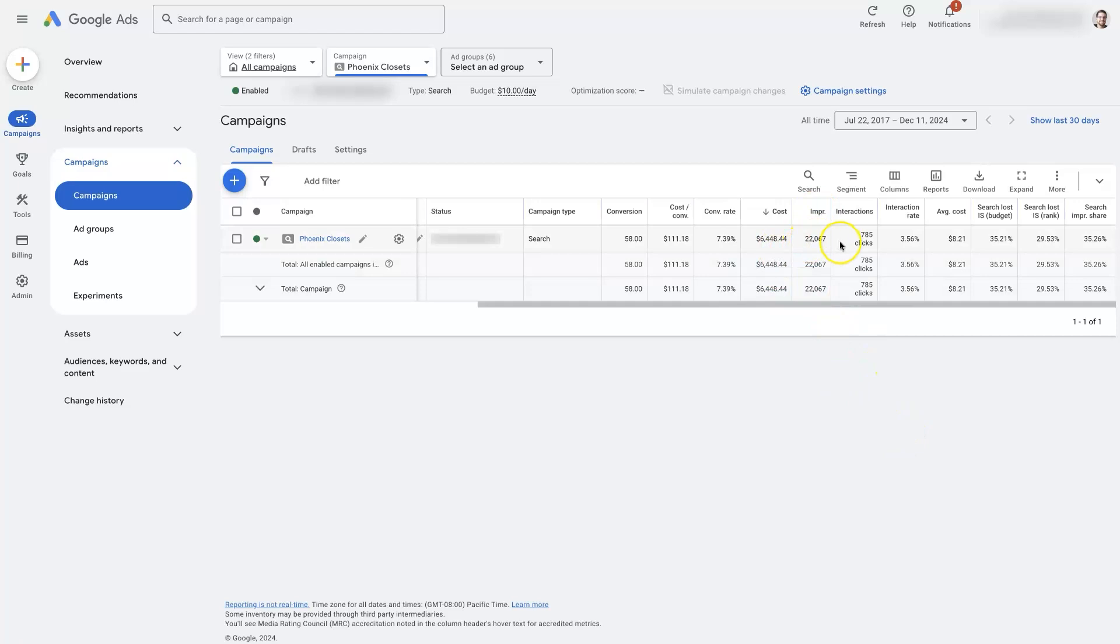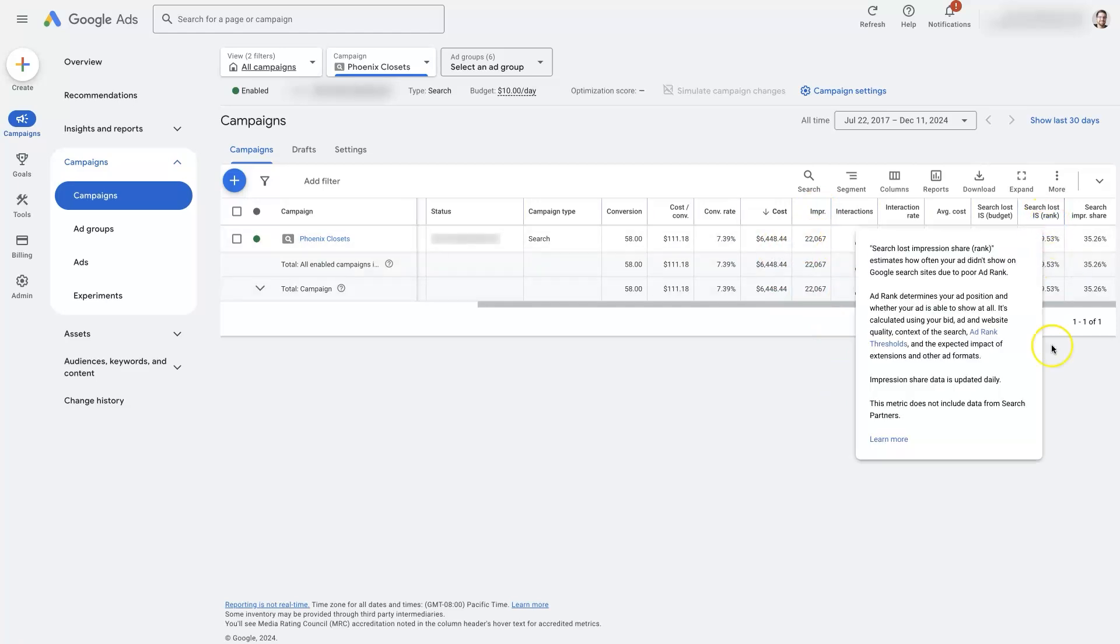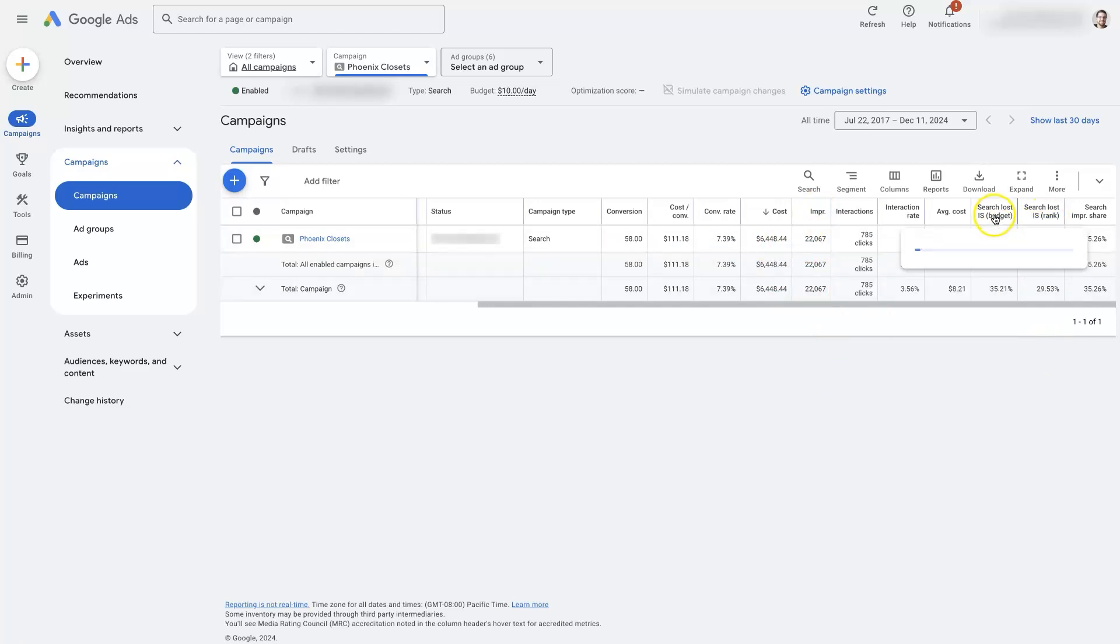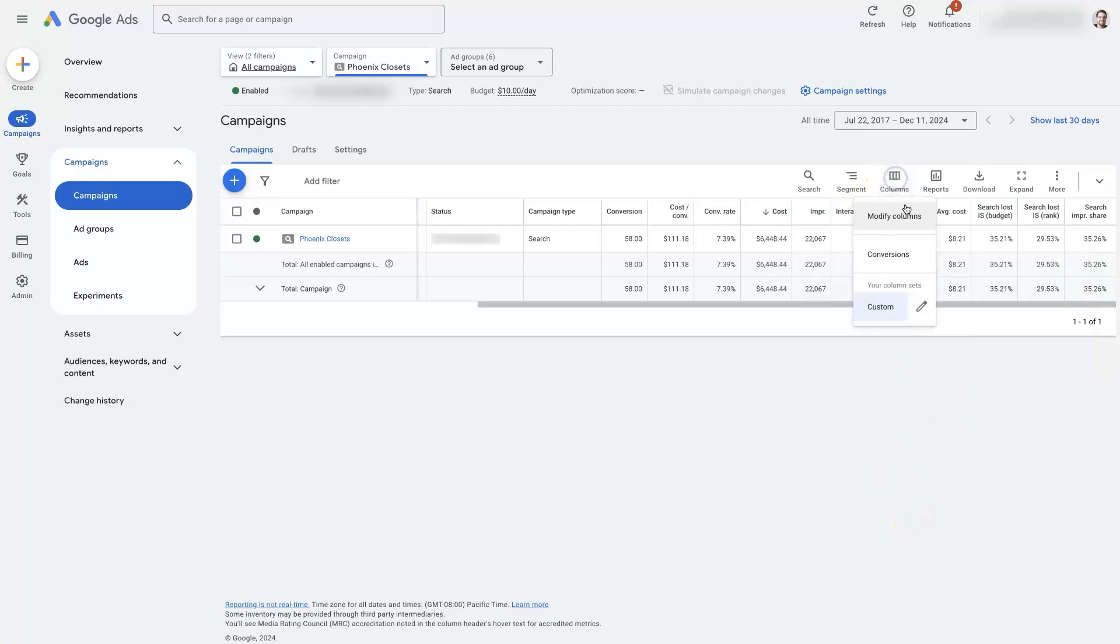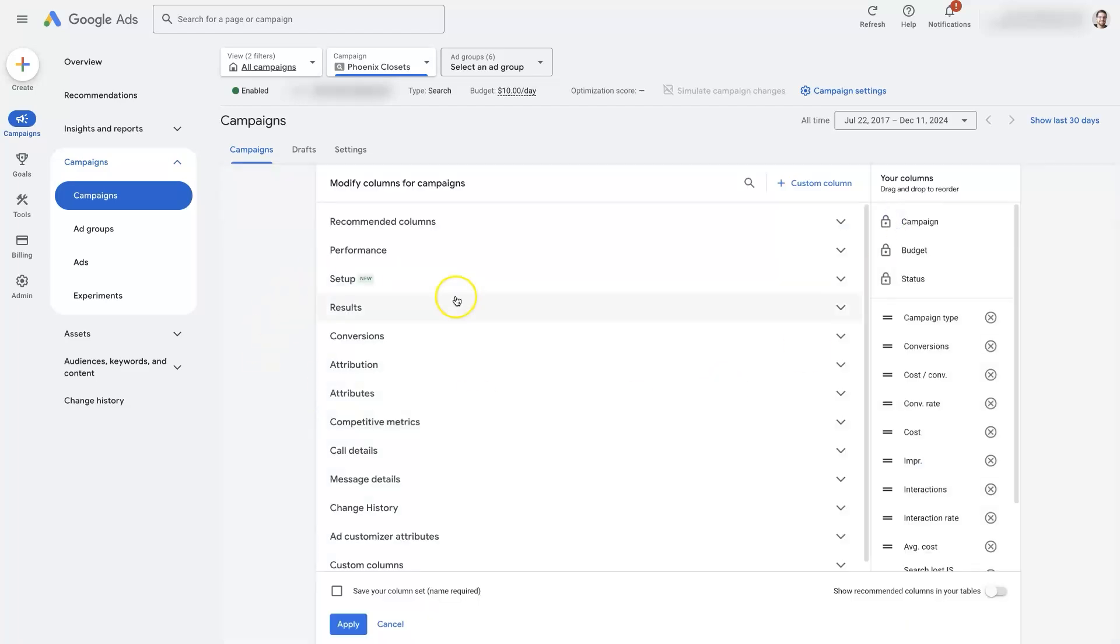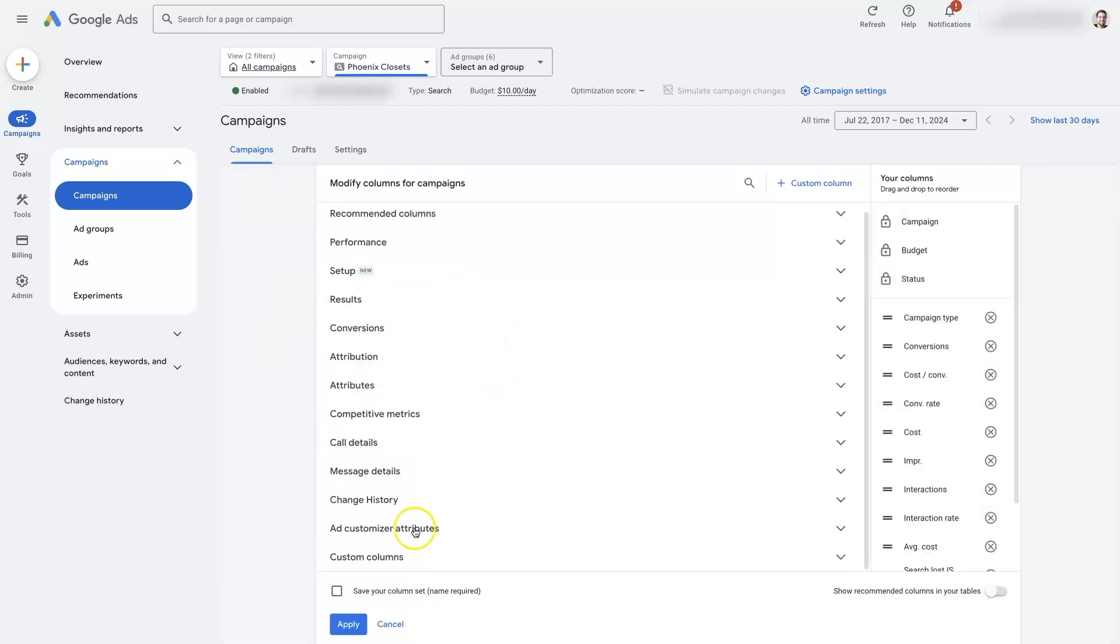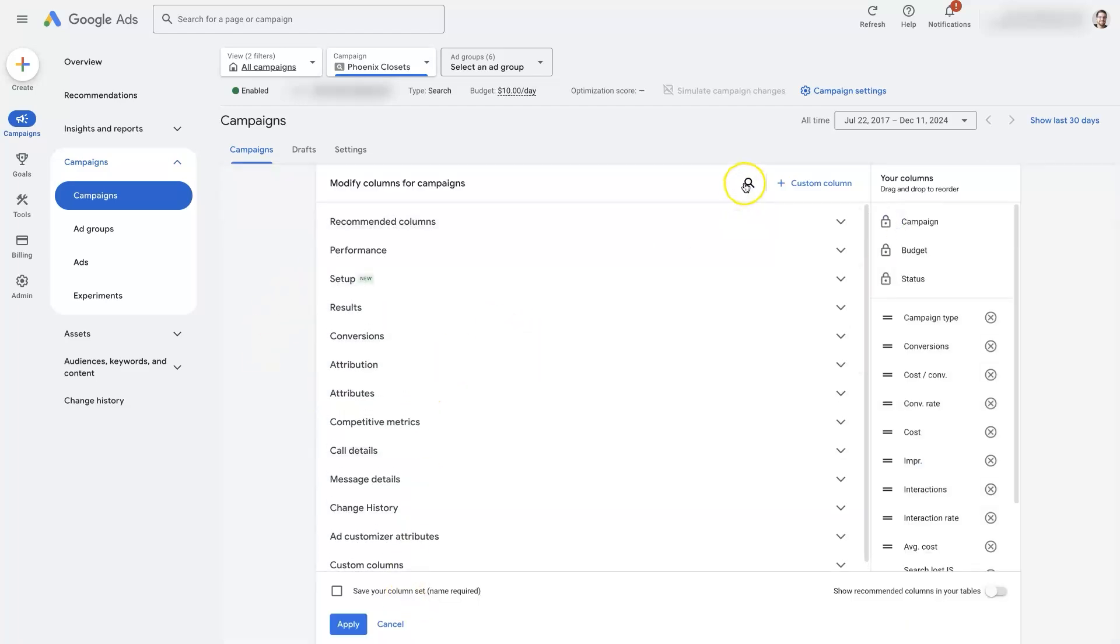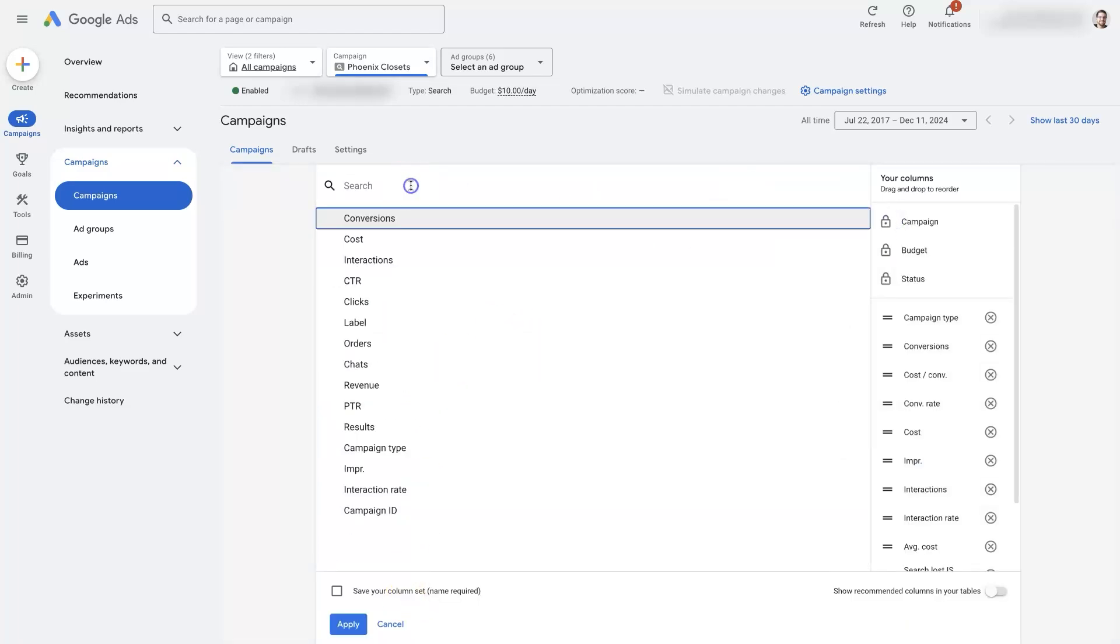If we do have some numbers, like we're getting some impressions, but no clicks, then we want to check our search loss impression share from rank and search loss impression share from budget, which you can just click columns here,